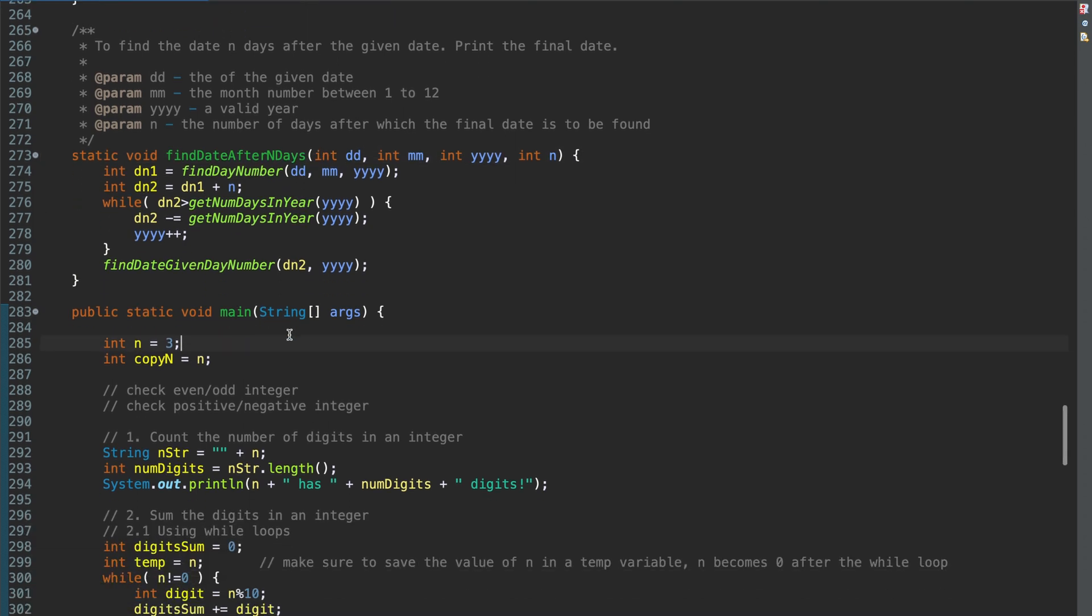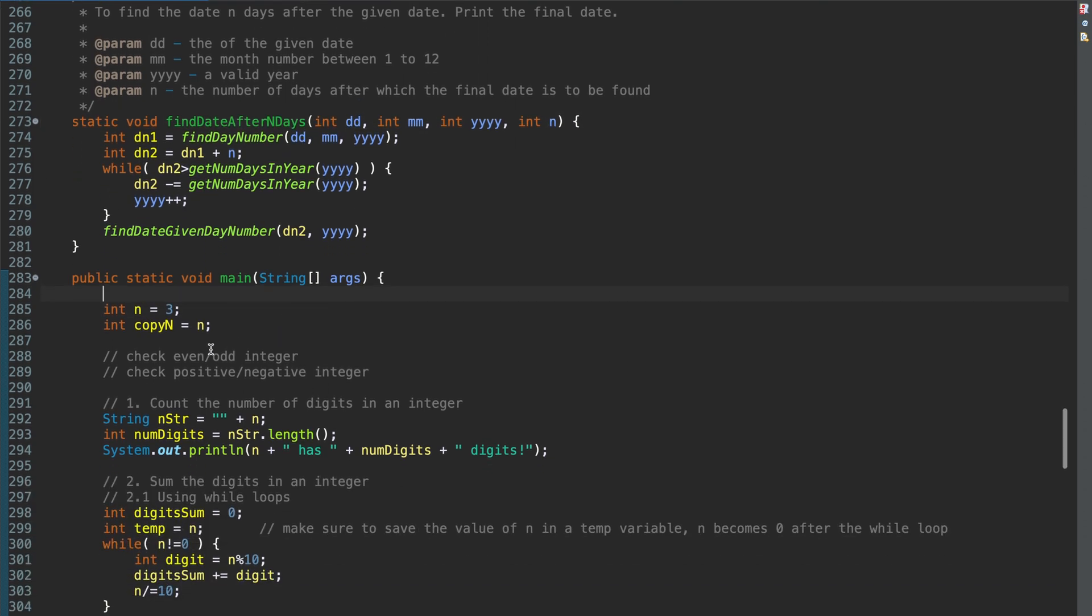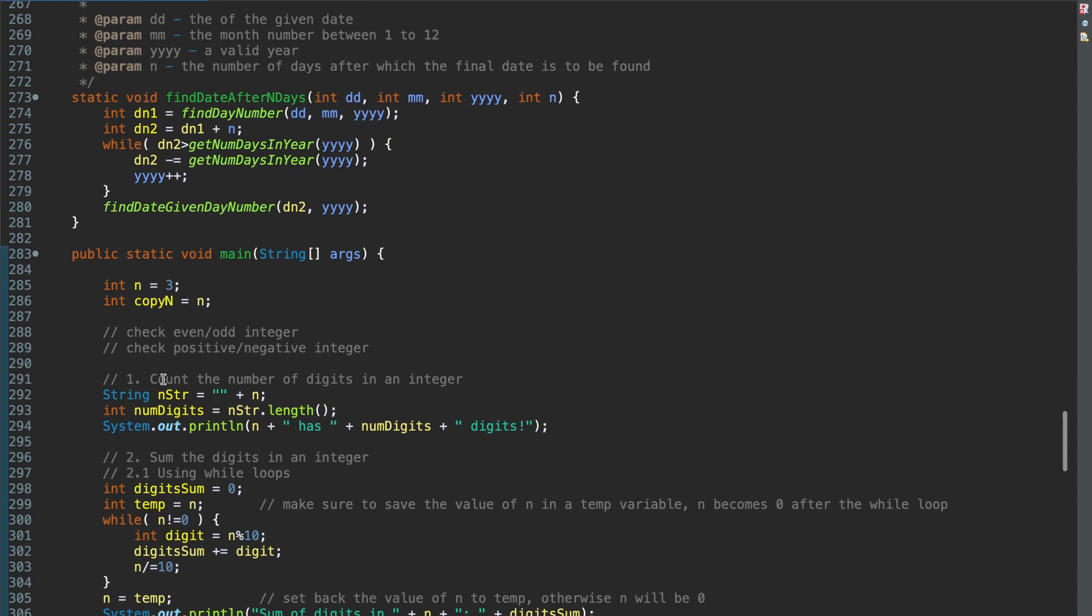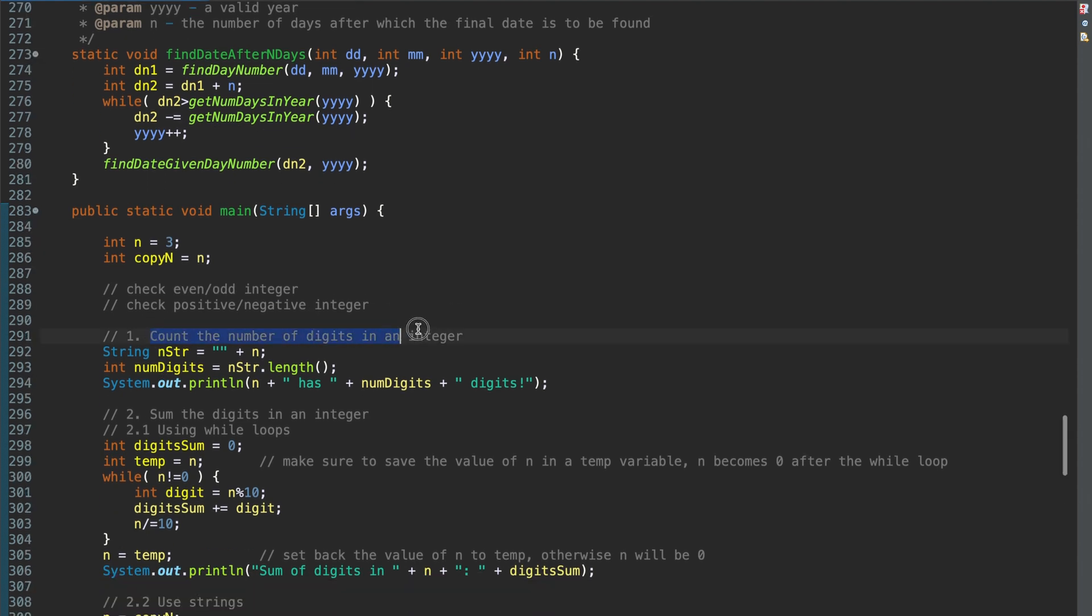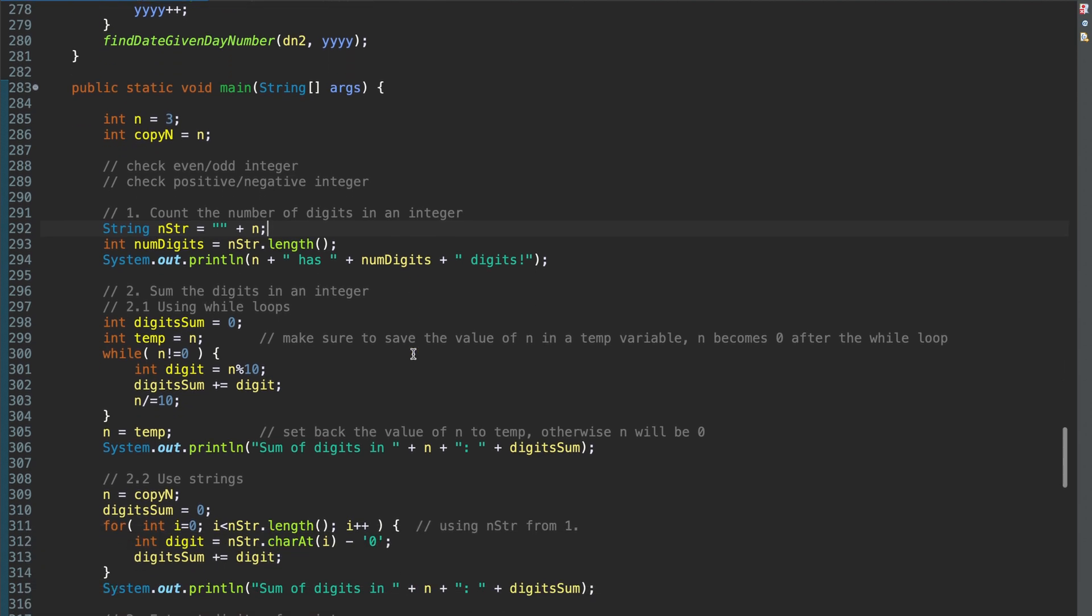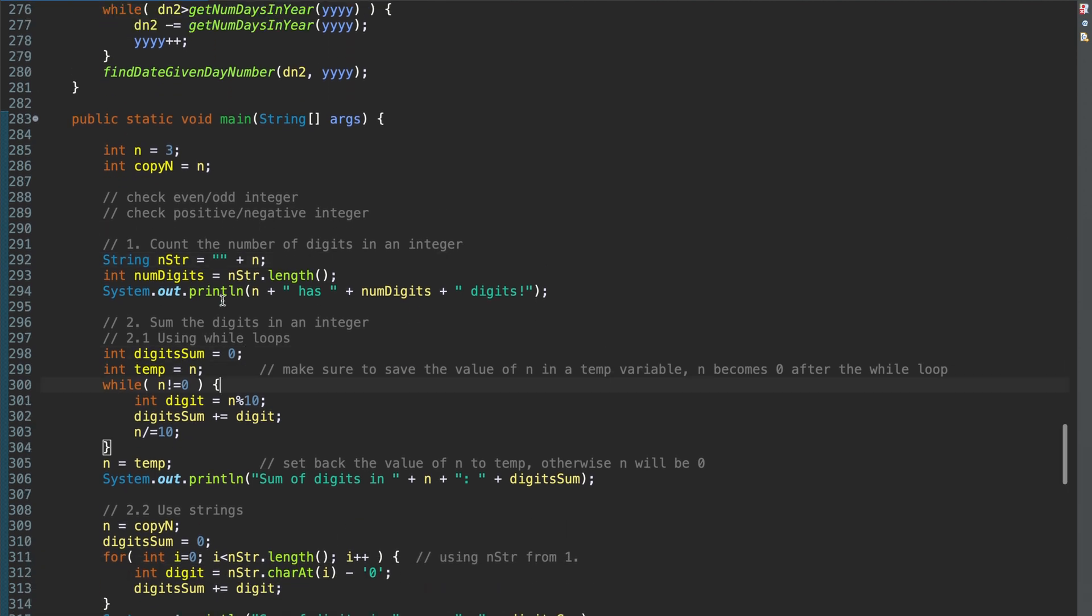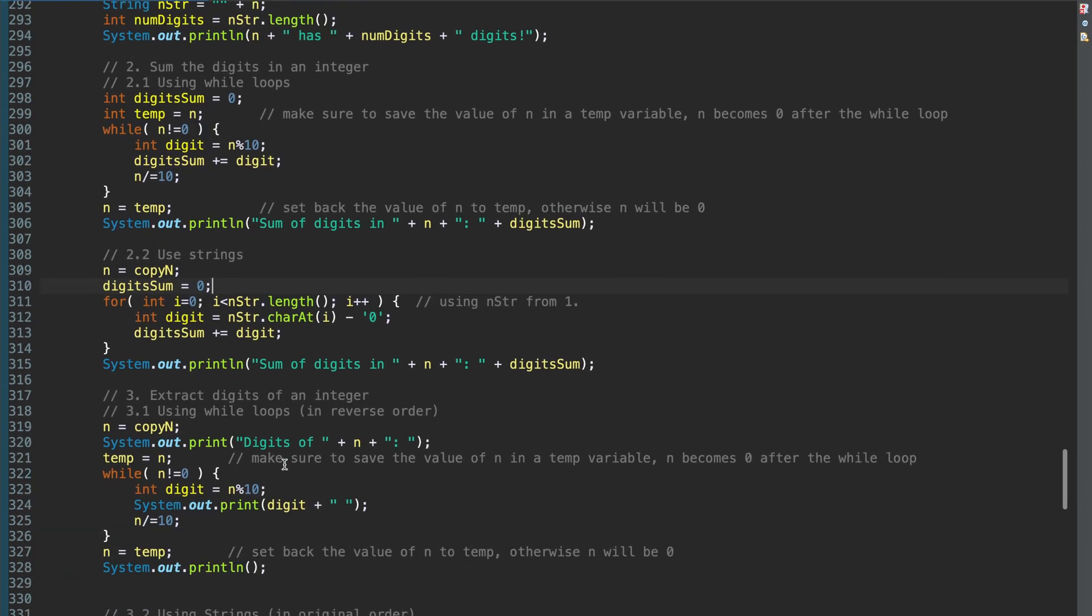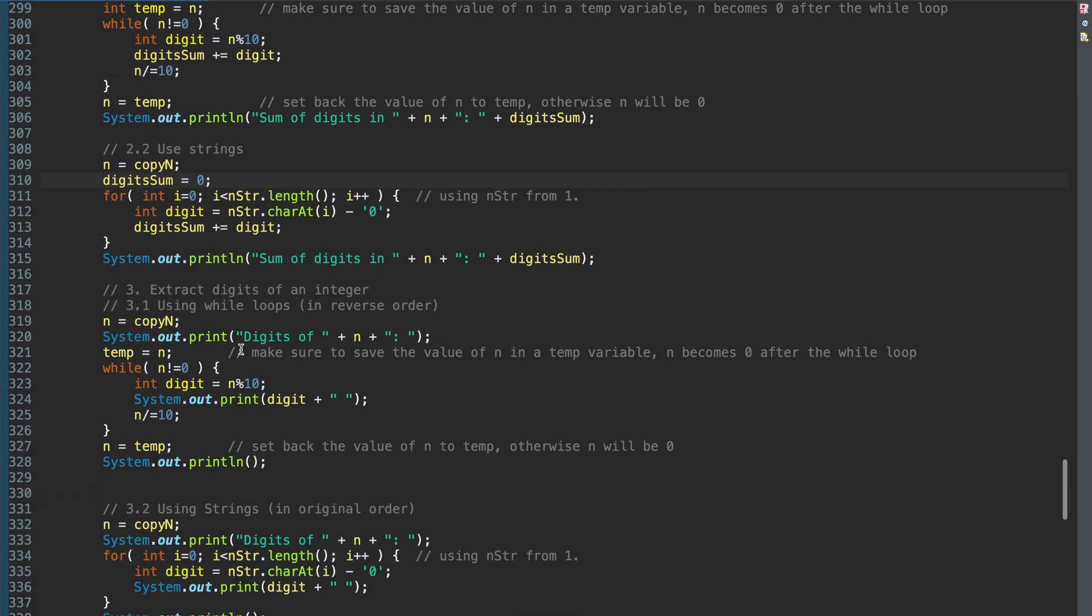And then some very basic checks like, for example, check if an integer is even or odd. You do n mod 2 equal to 0. If it is equal to 0, it is even. If it is not equal to 0, it is odd. Then you should be able to count the number of digits in an integer. The easiest way is to convert the integer to a corresponding string, find the length of the string. Then you should be able to find the sum of digits in an integer. There are two ways to do this. You can use a while loop or you can use strings. Try to remember the shorter and the easier method.